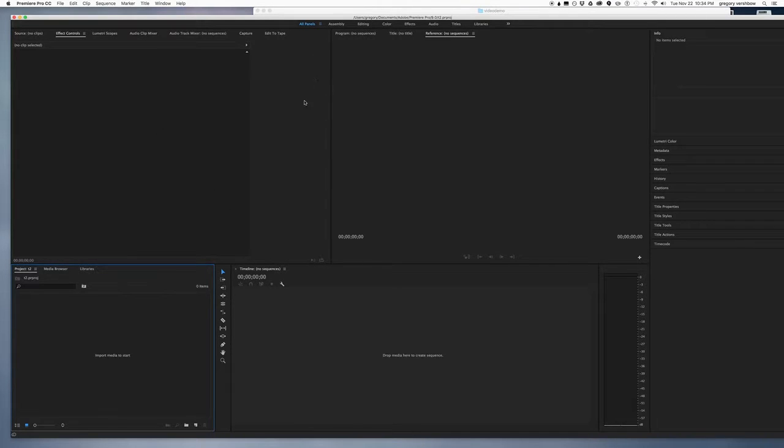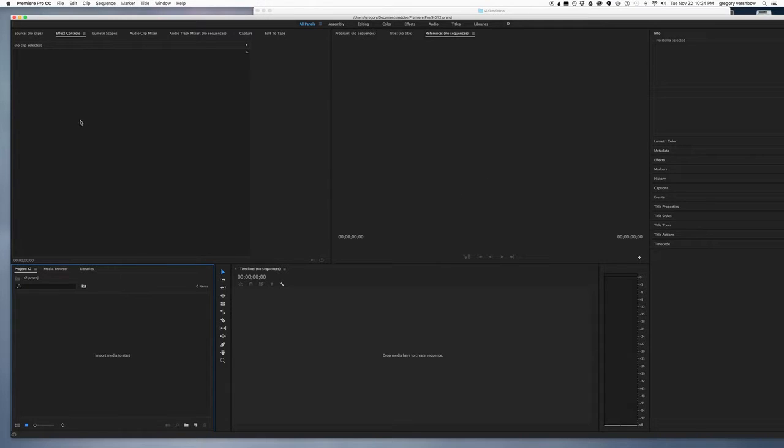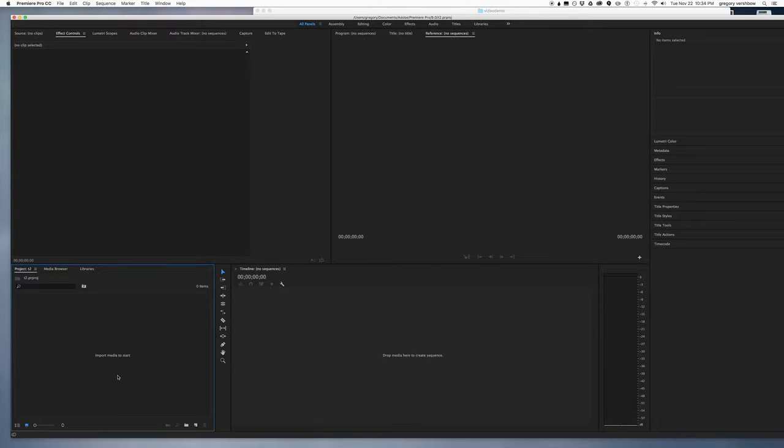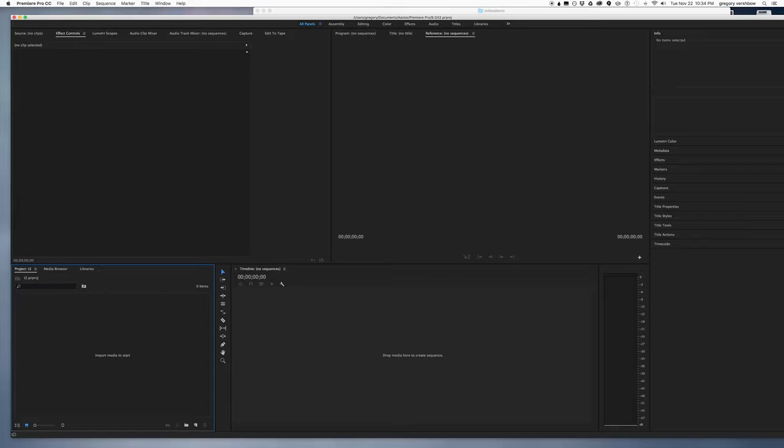Having opened the project, we have the preview window where we'll see our video, this area where we'll have transformations and effects, this area where we'll have our media files to work with, and here we have the timeline.